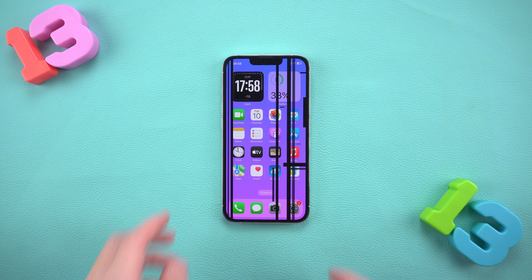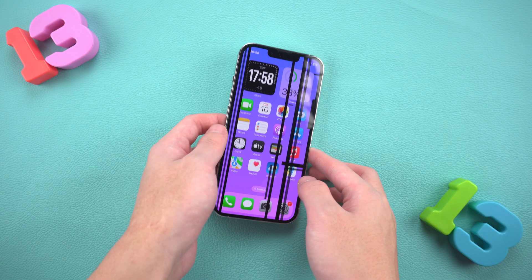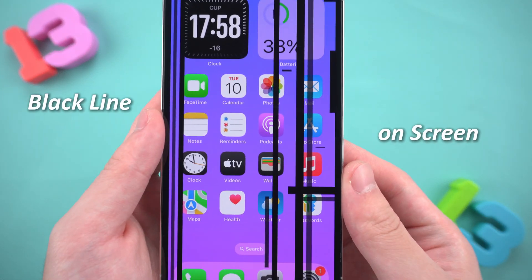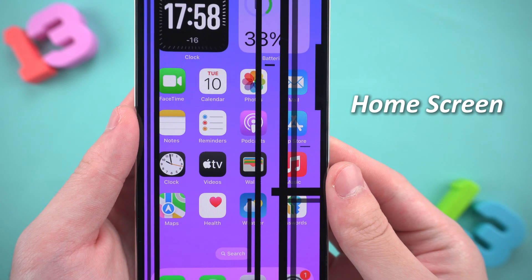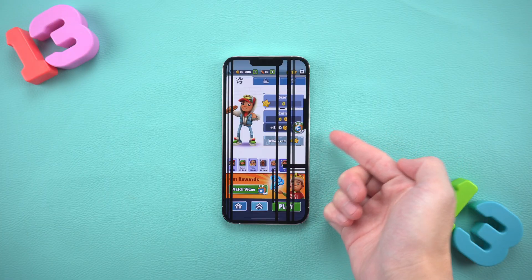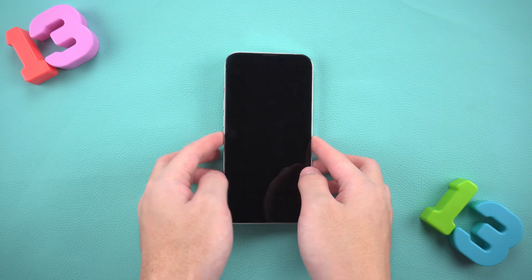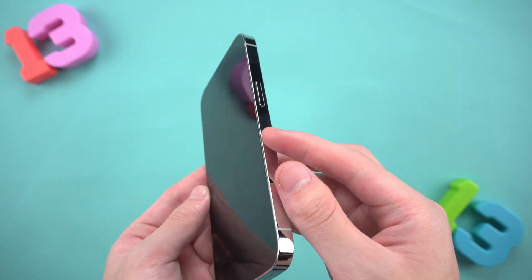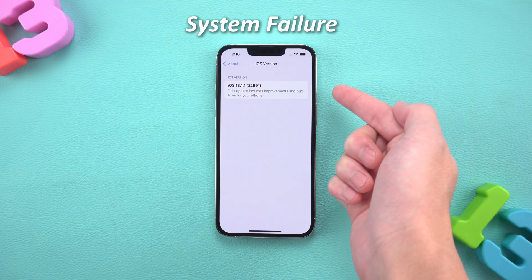Hello everyone. Welcome to the UltFone channel. Nothing can ruin a good day like a random black line on your iPhone screen. Whether it's on the home screen, in the photo gallery, or somewhere else — it's everywhere. And if you've ever encountered this, you'll know what I'm talking about. Usually, this is caused by hardware damage or system failure.